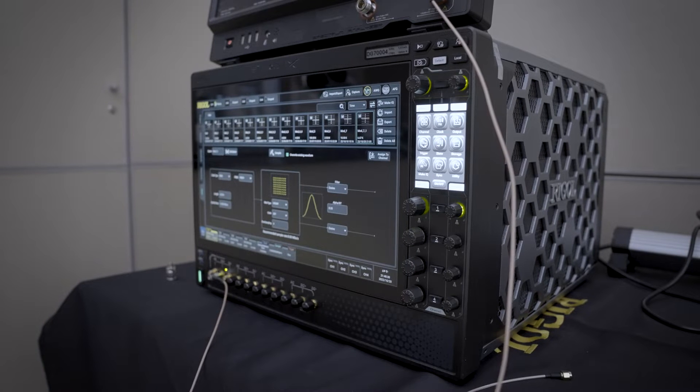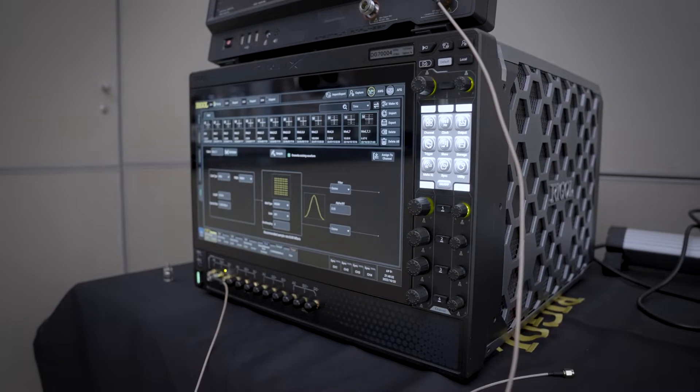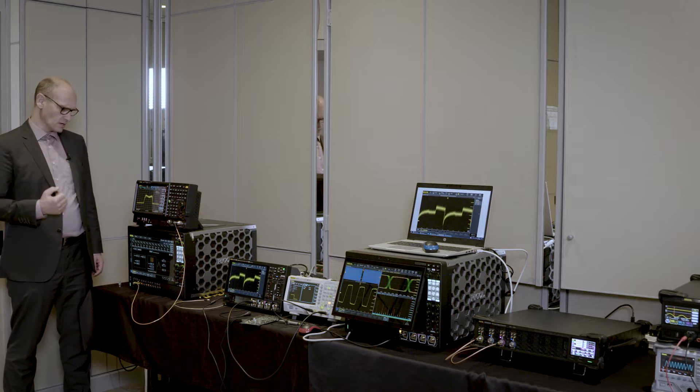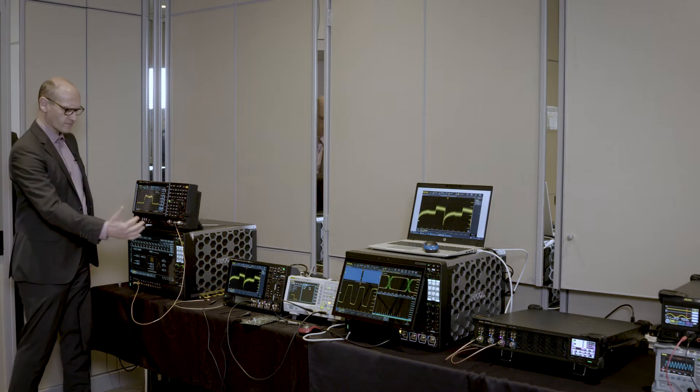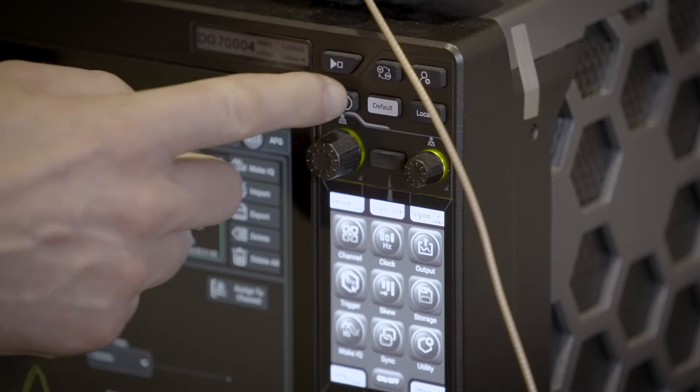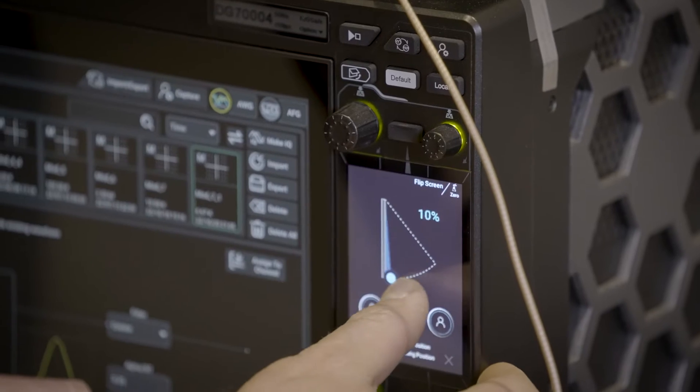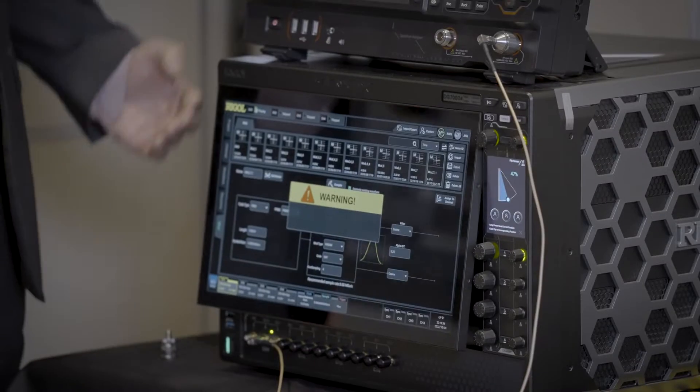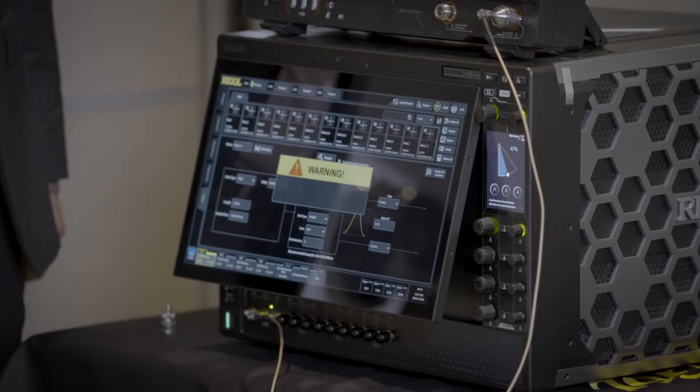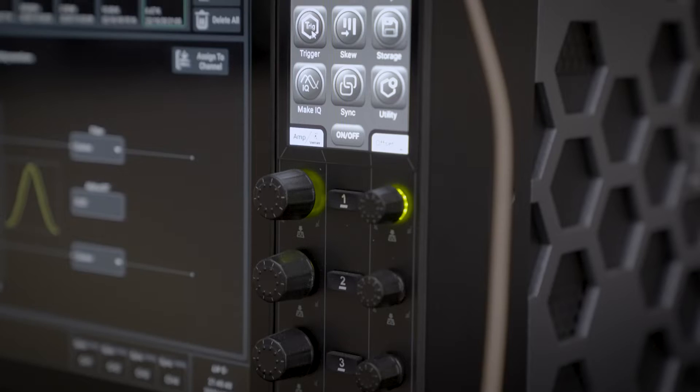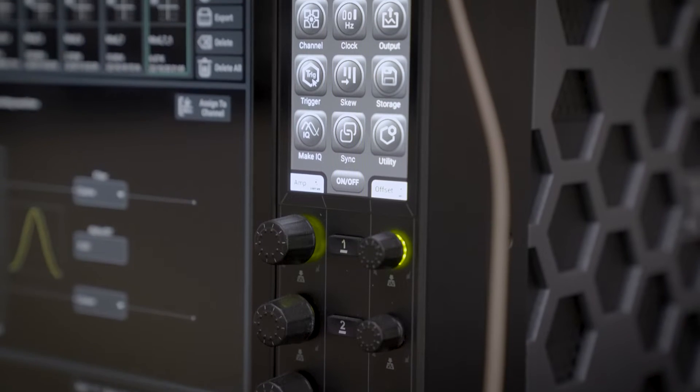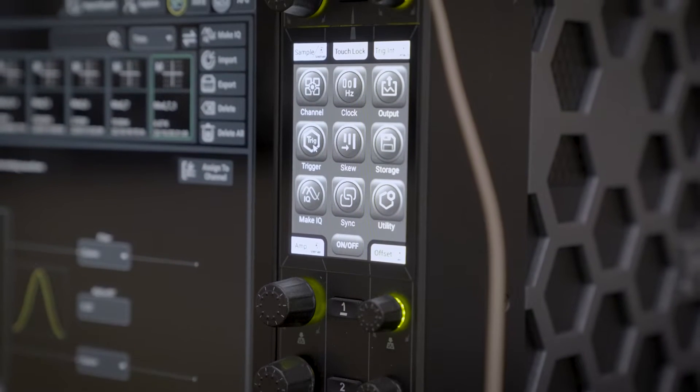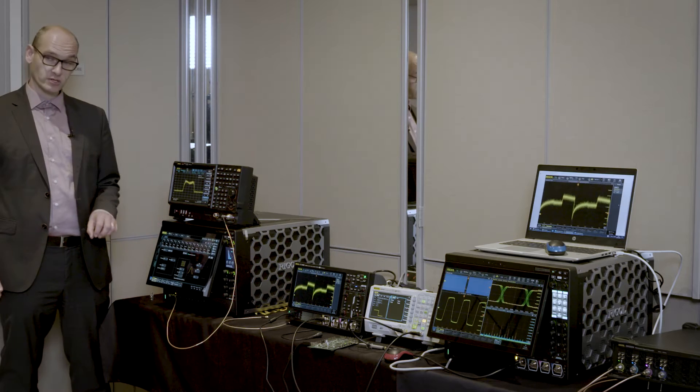Let's start with our DG70000 multifunctional generator. Here you can see a very big screen and this screen has something special - it has an automatic tilt. You can change this with a second smaller touch screen on the right side. Here you have the possibility to adjust and use the touch screen.